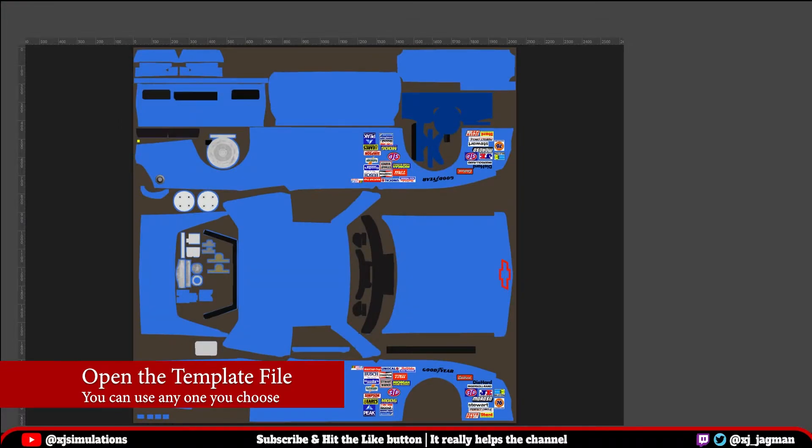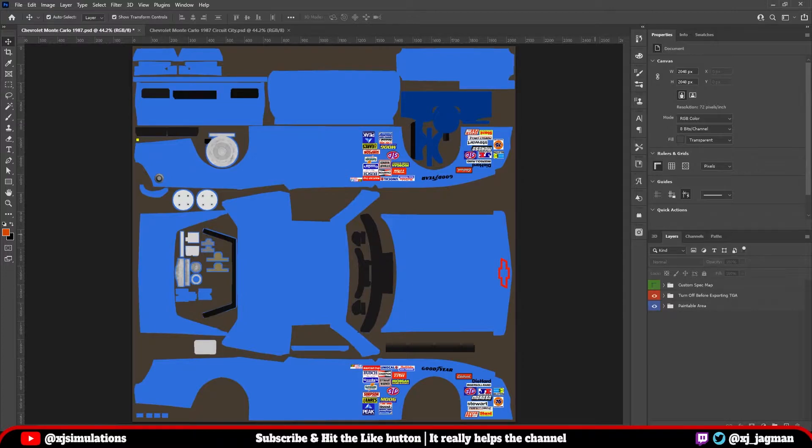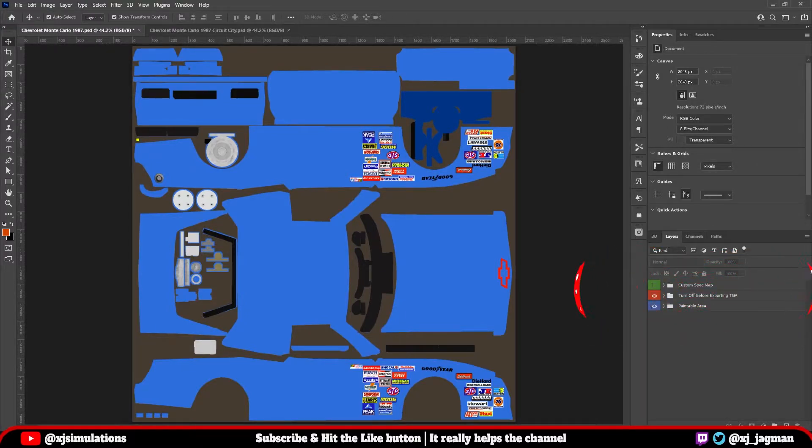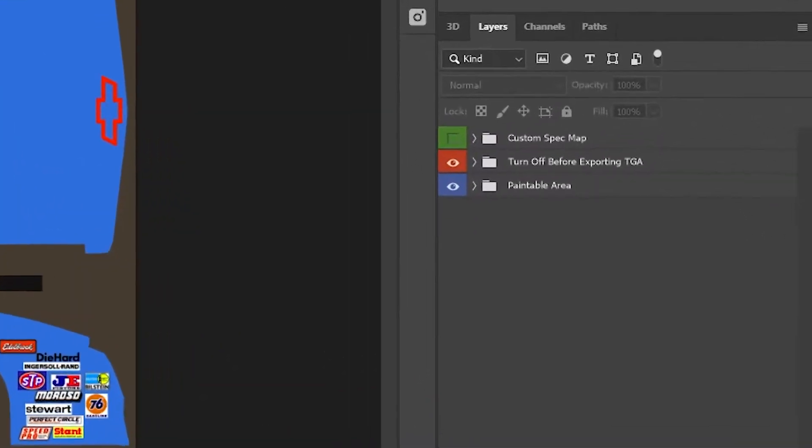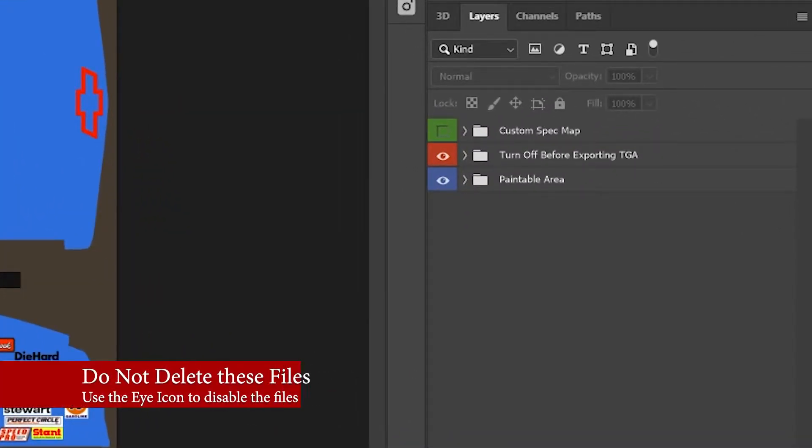So let's go ahead and open up this file. And this is just the base file, but this will also work in other programs. When you open the file, you'll notice three folders here to the lower right. Custom spec map, turn off before exporting TGA and paintable area.